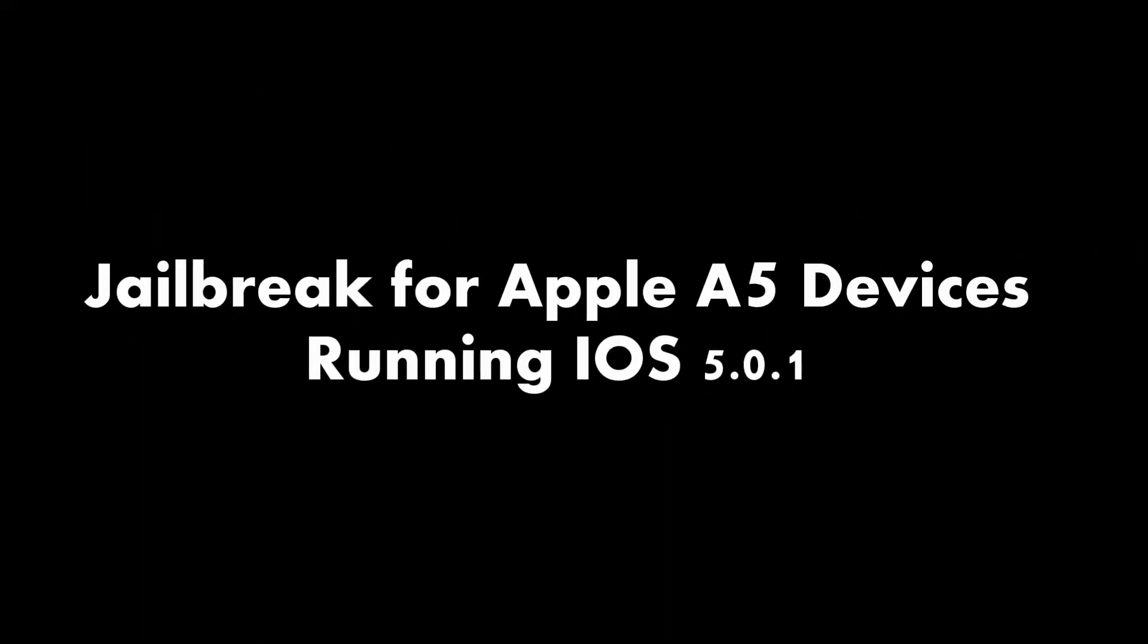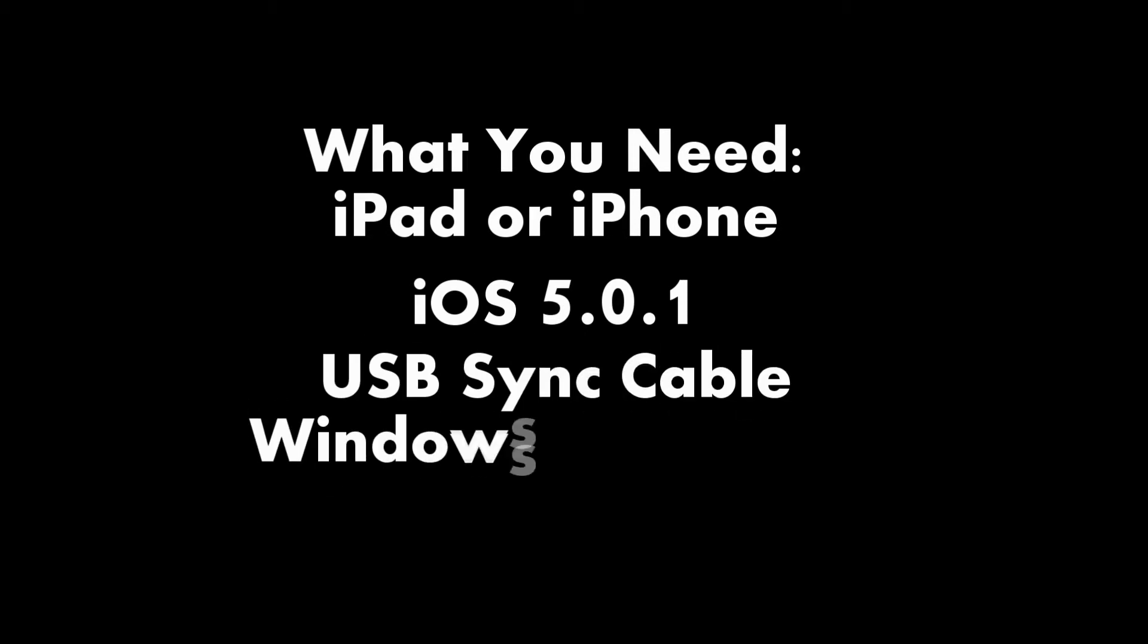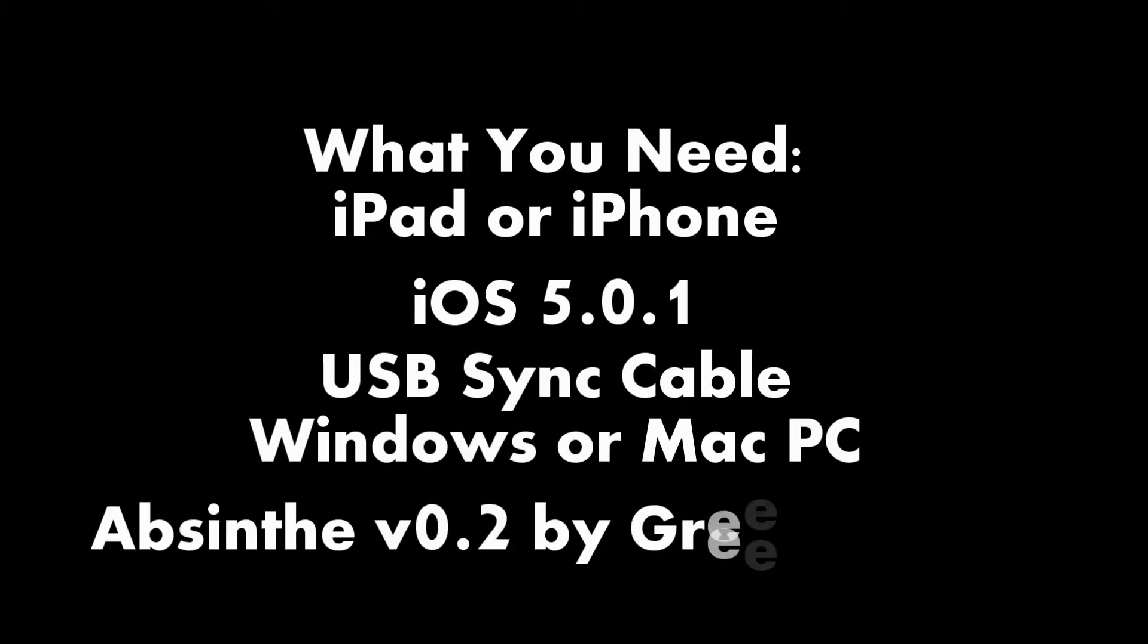Hey YouTube, this is Aaron showing you how to jailbreak an Apple A5 device with iOS 5.01. Here's what you need.